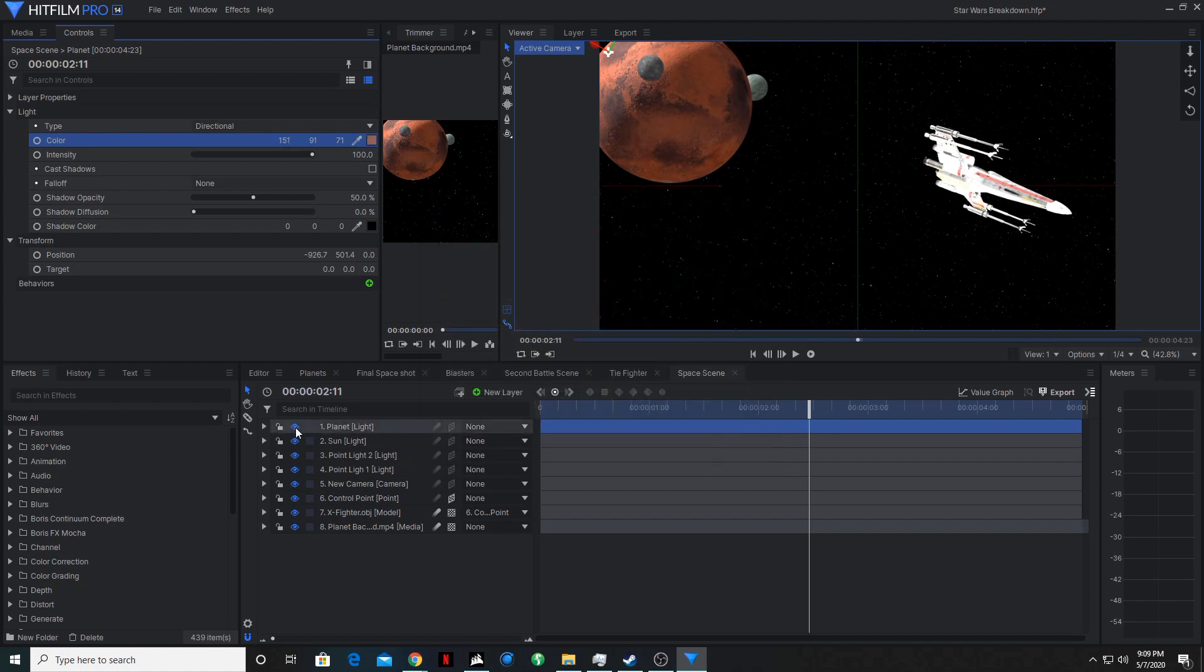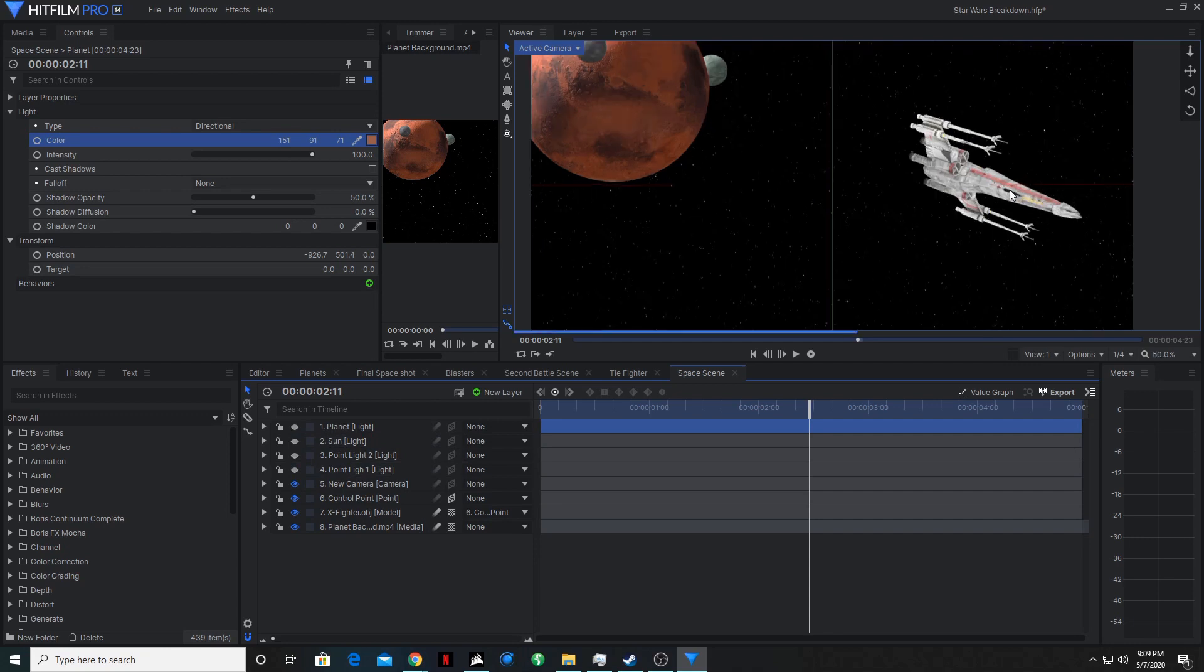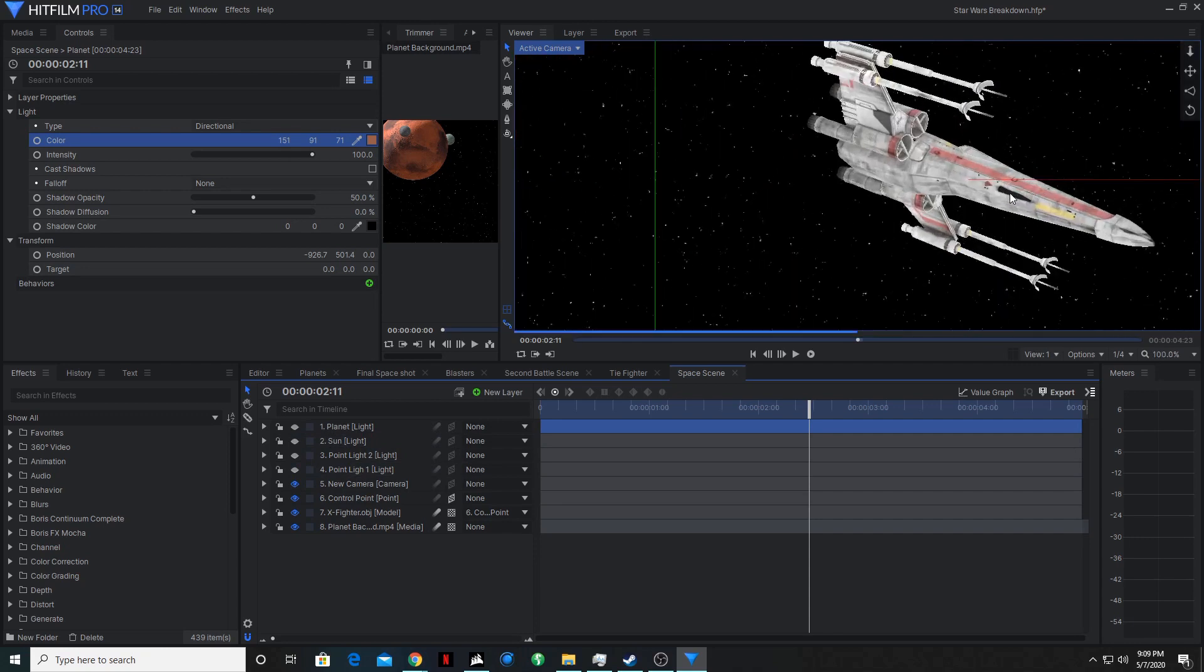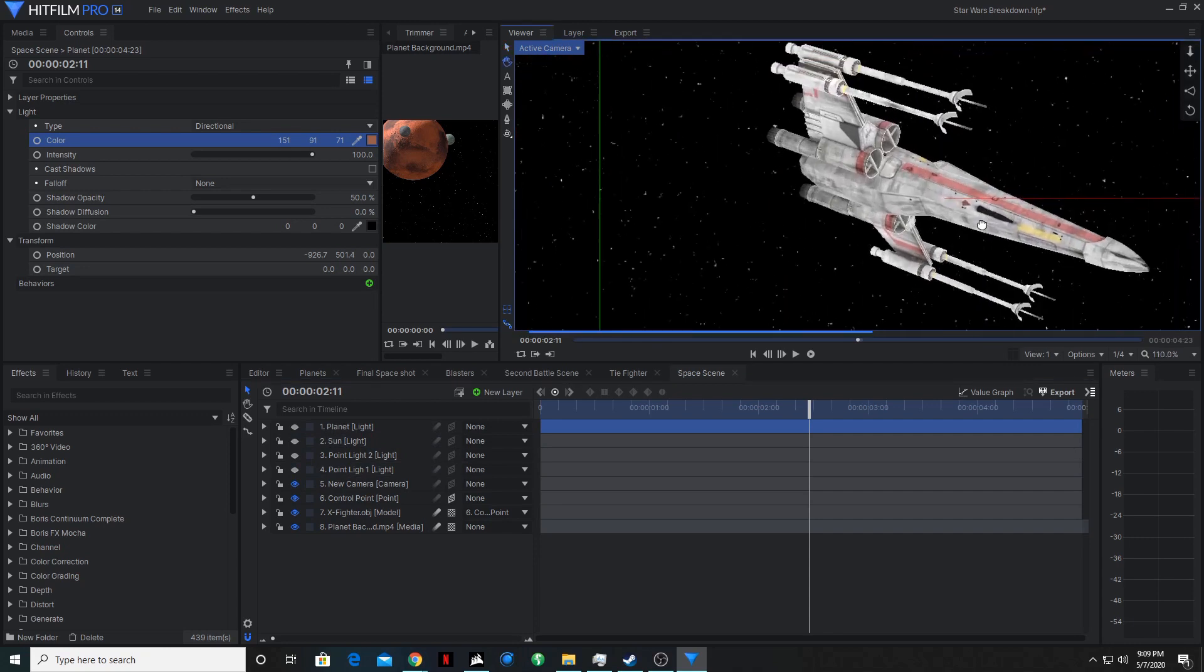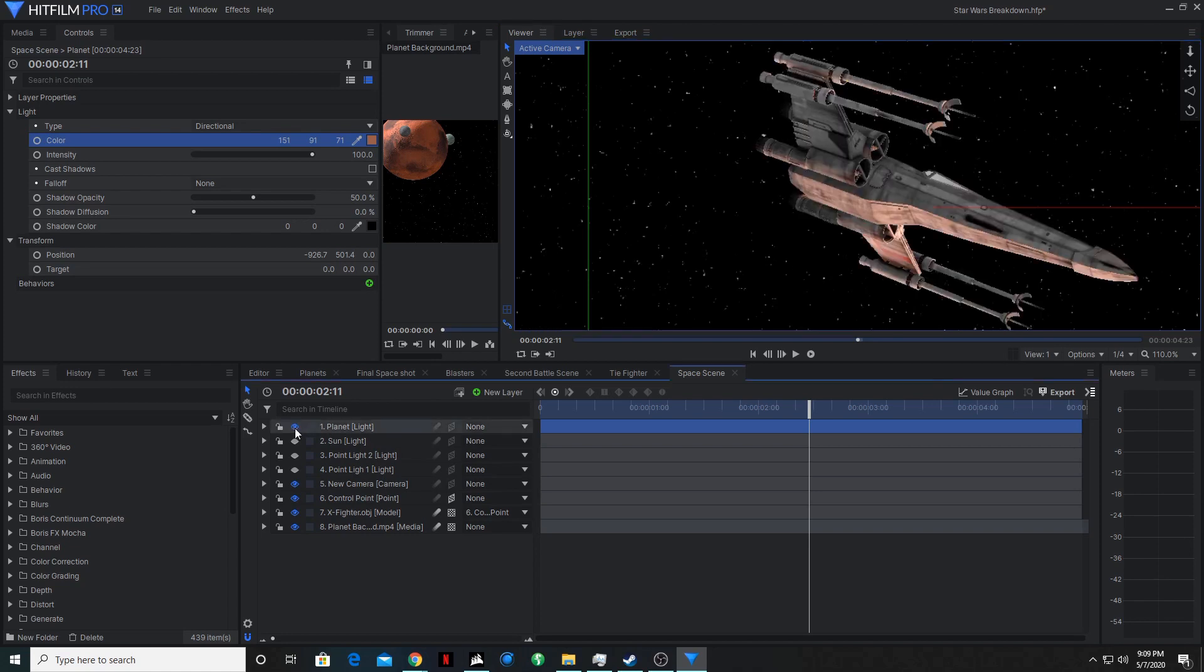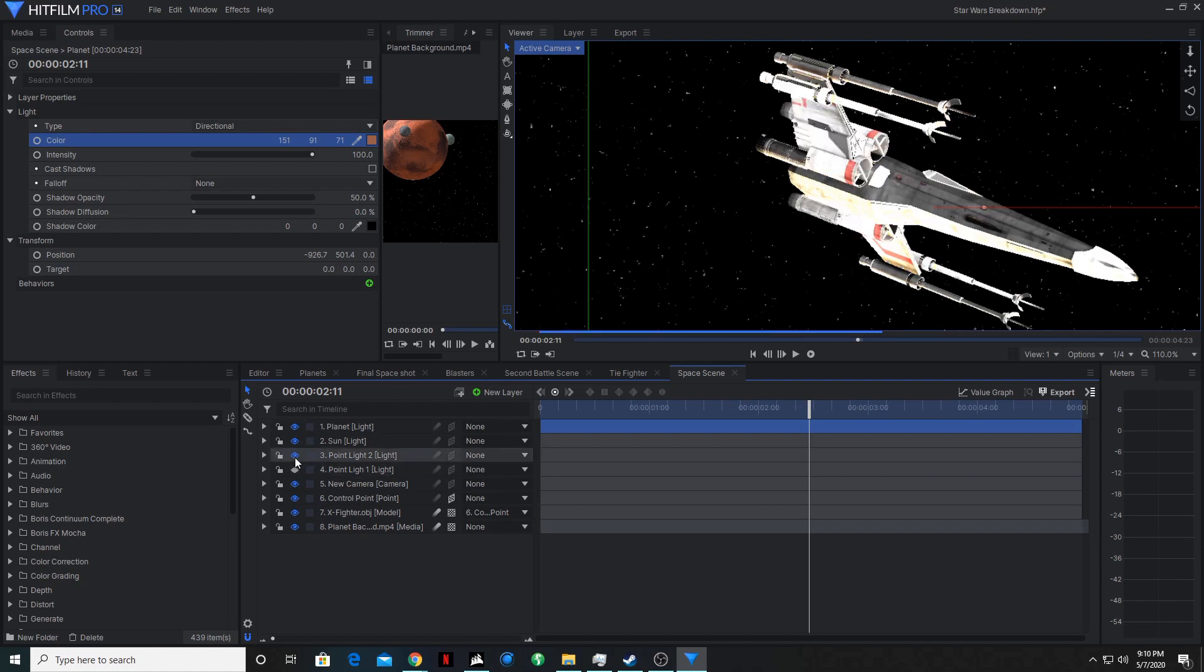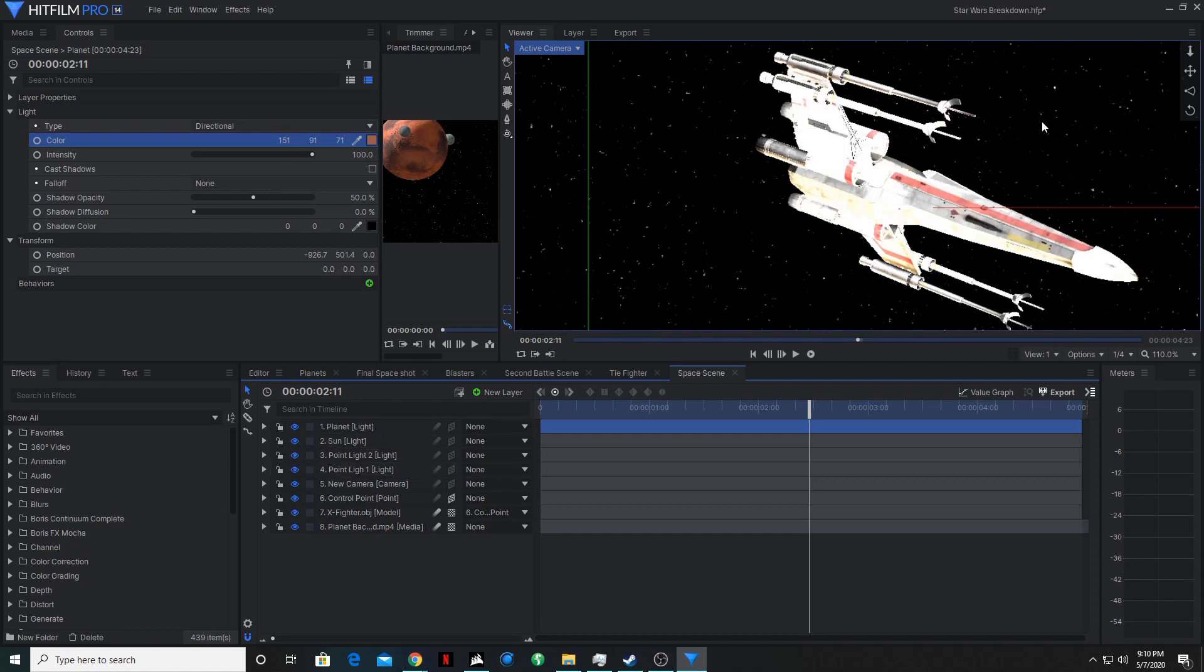So now if we turn each light off, we can kind of see what each of them are doing. So without any lights, it's very flat. It doesn't have much of a texture to it. If we turn on this light, it's casting from the planet. This is the sun. A bit overexposed like something if it was being cast directly from the sun might be. A point light just to kind of brighten up the rest of the ship. And then another point light.